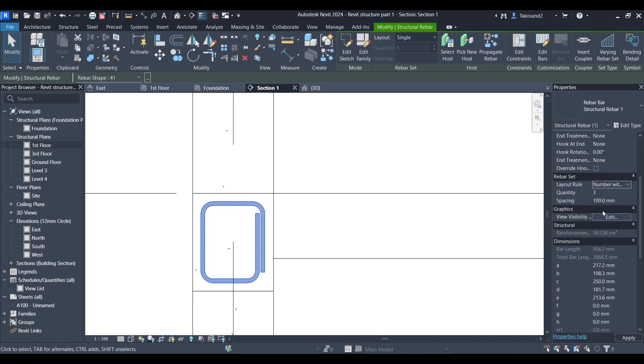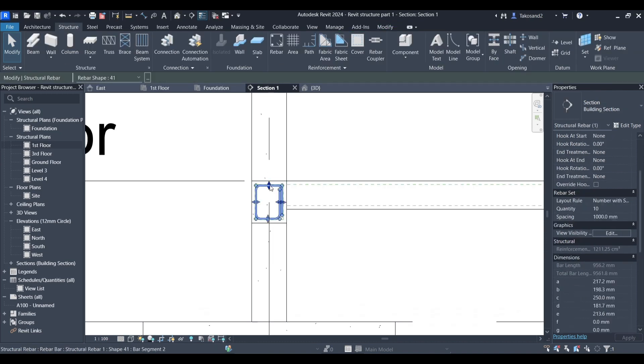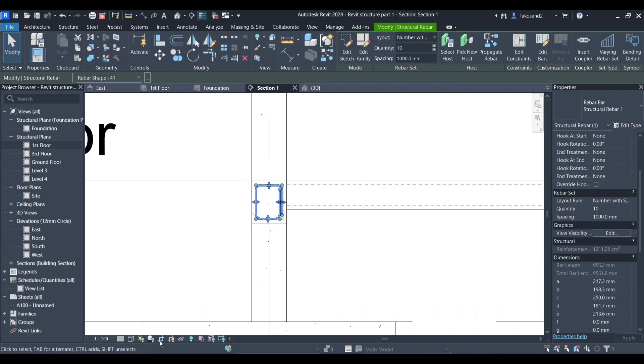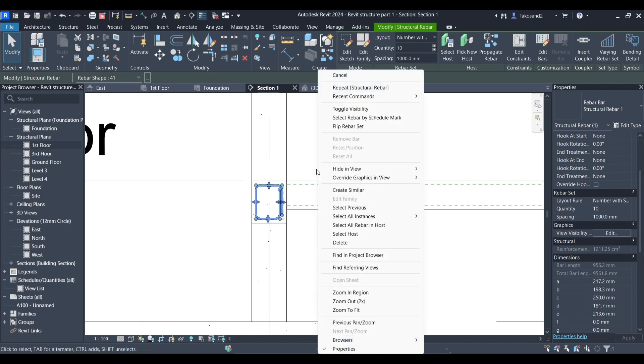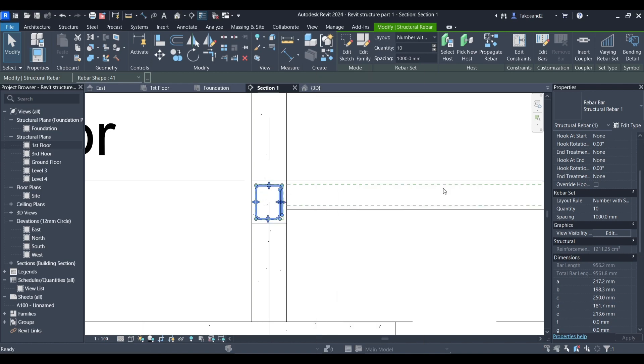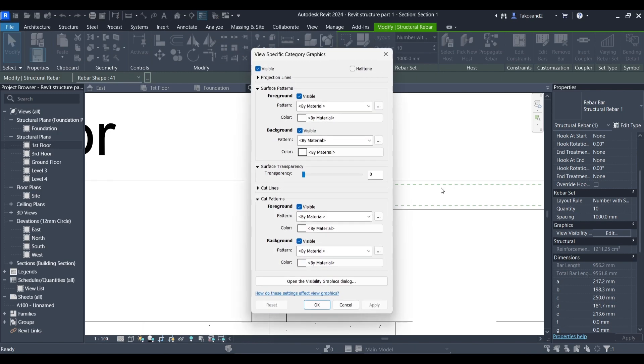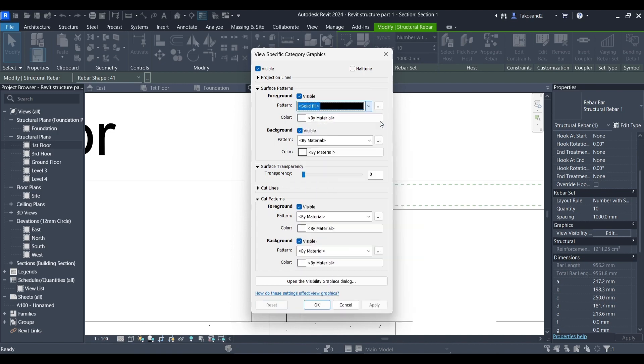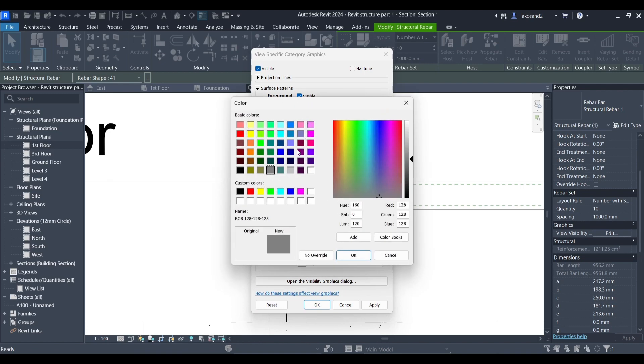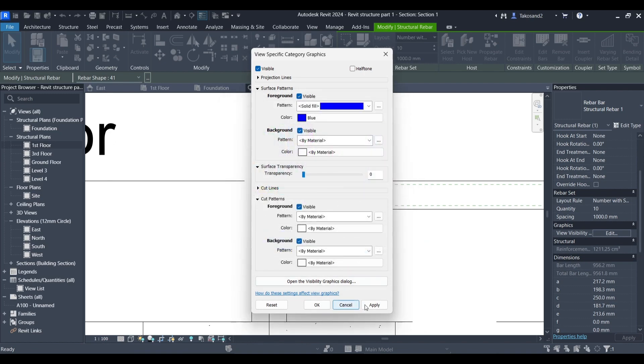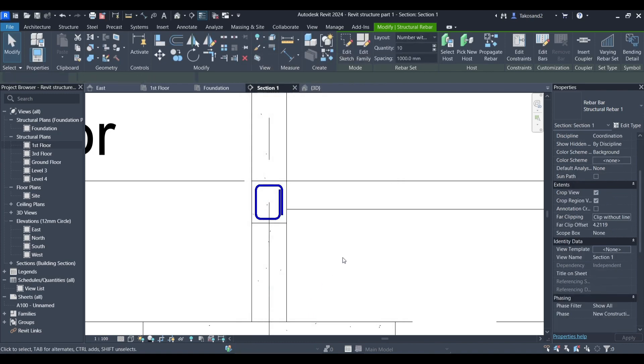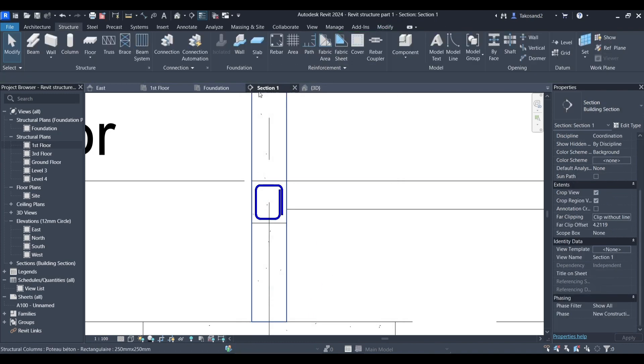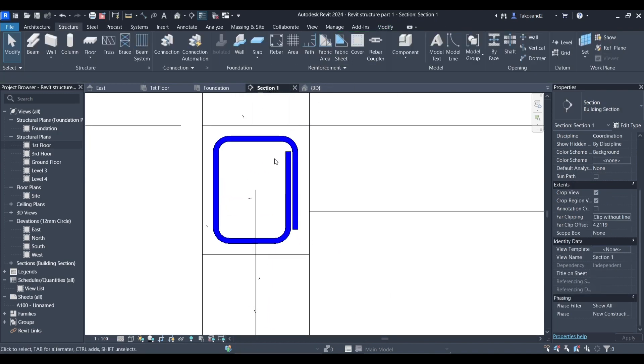If you want to change the color or the graphic of your rebar in this view specifically, you could right click, go to override graphics in view and choose either by elements or by category or by filter if you've already created filters. You could either change the surface patterns or the cut patterns. For now let's work with the surface patterns. I'm going to choose a solid pattern and I'm going to choose blue.